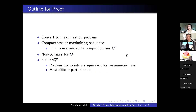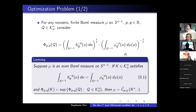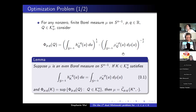Audience question: For the choice of functional V_PQ, is there a natural geometric interpretation for nice specializations of P and Q? Response: That's a good question. Not that I know of—there's no really nice geometric interpretation. This was selected by reverse engineering from the previous variational formulas discussed.